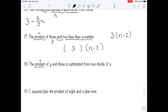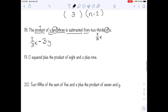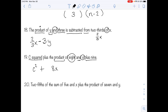Number eighteen: the product of y and three is 3y, and it is subtracted from two-thirds of x. "Of" means multiplication, so two-thirds of x is two-thirds x. The full expression is two-thirds x minus 3y. Number nineteen: c squared plus the product of eight and x, plus nine. That gives us c² plus 8x plus nine.